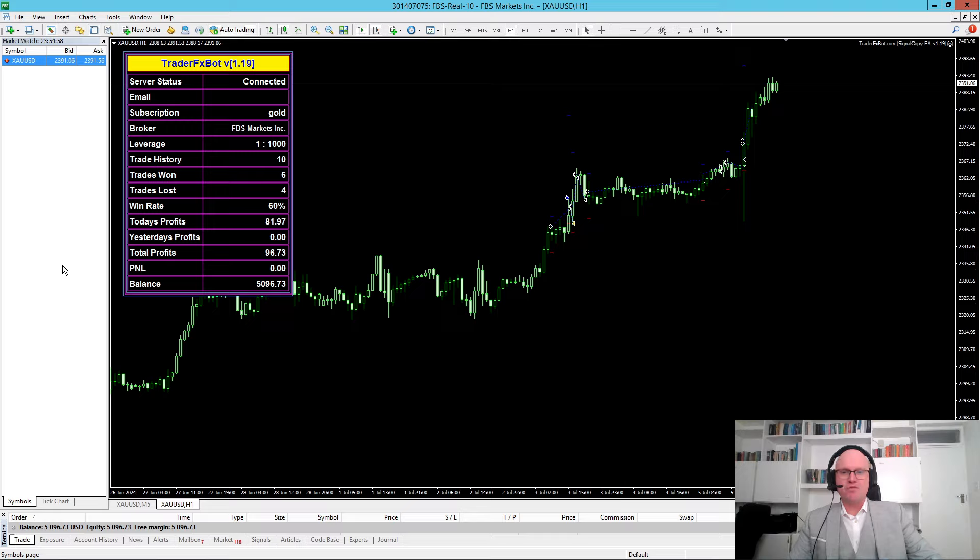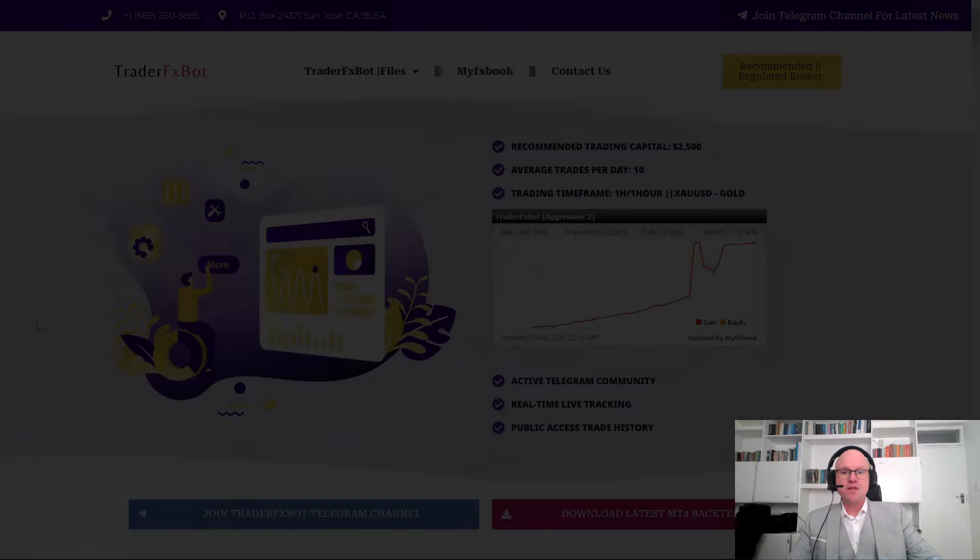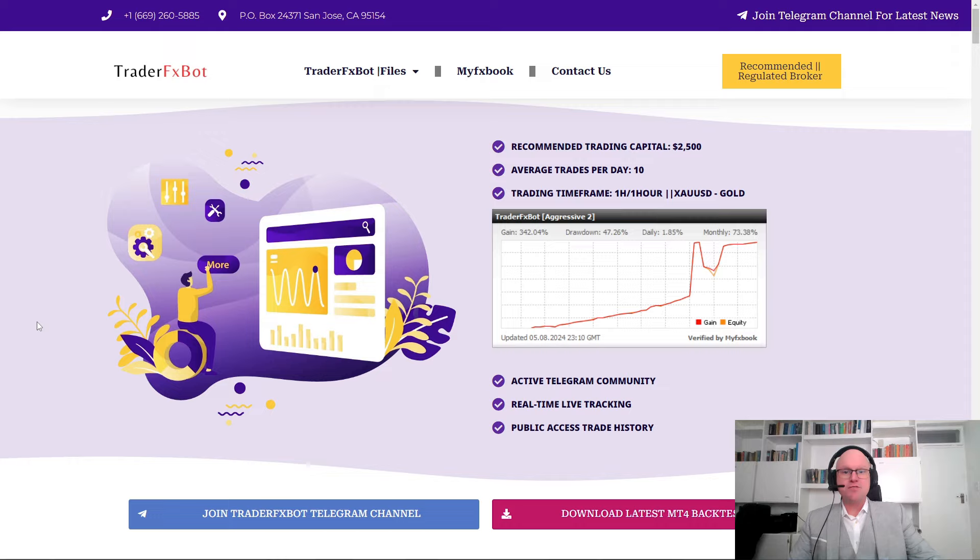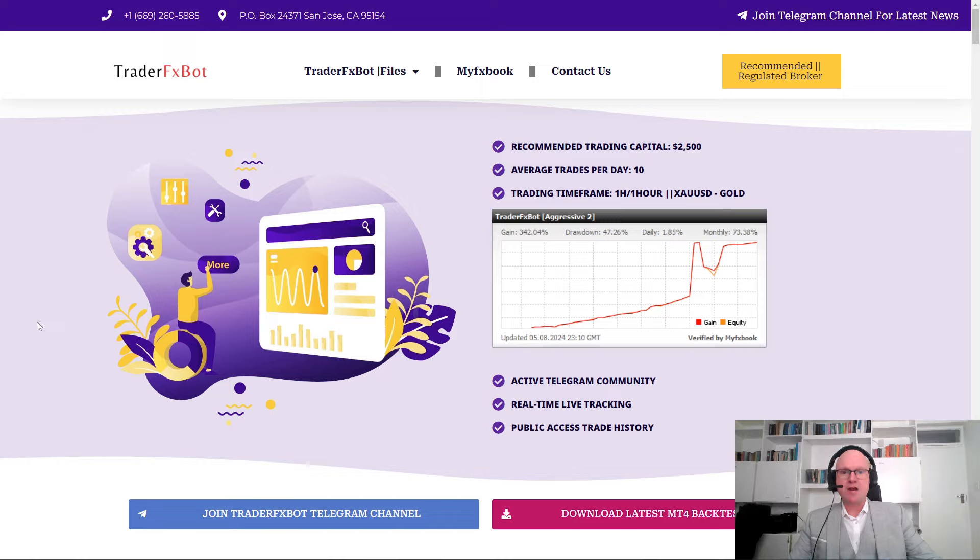Now moving forward, we'll be looking at some of the key features of the TraderFX Bot which has been specifically created to trade on XAUUSD in the hourly time frame. The first thing is the recommended trading capital for the robot is $2,500. However, there is an alternative for a more aggressive option. It places on average about 10 trades per day and is specifically created for the XAUUSD or spot gold against the US dollar. They do offer real-time tracking of their trading results and public access to trade history as well as backtest results.